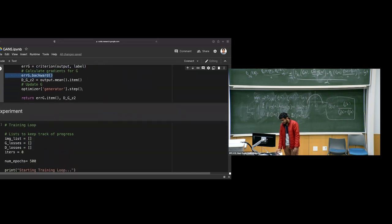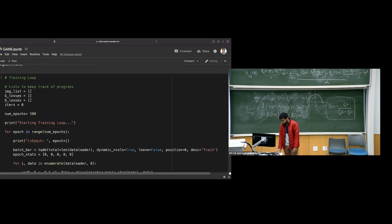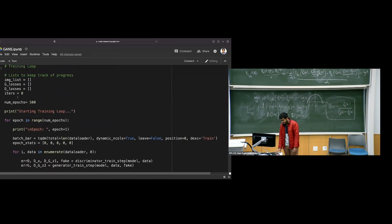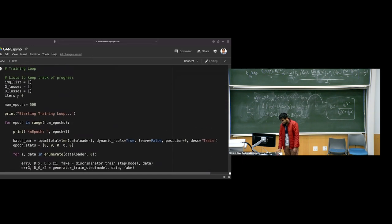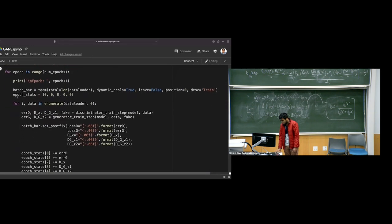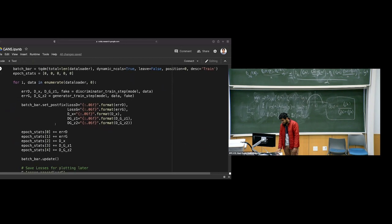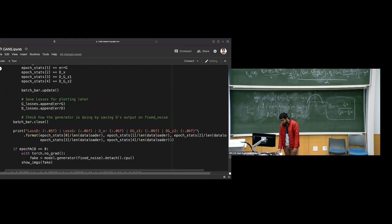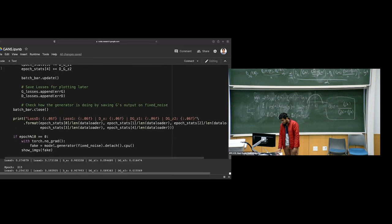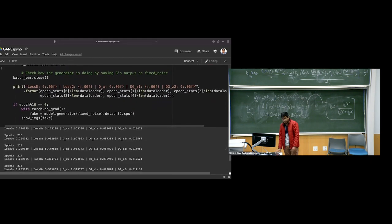These are the standard steps of the GAN training loop, with a monitoring wrapper written to track progress. The code is straight out-of-the-box DCGAN-style.